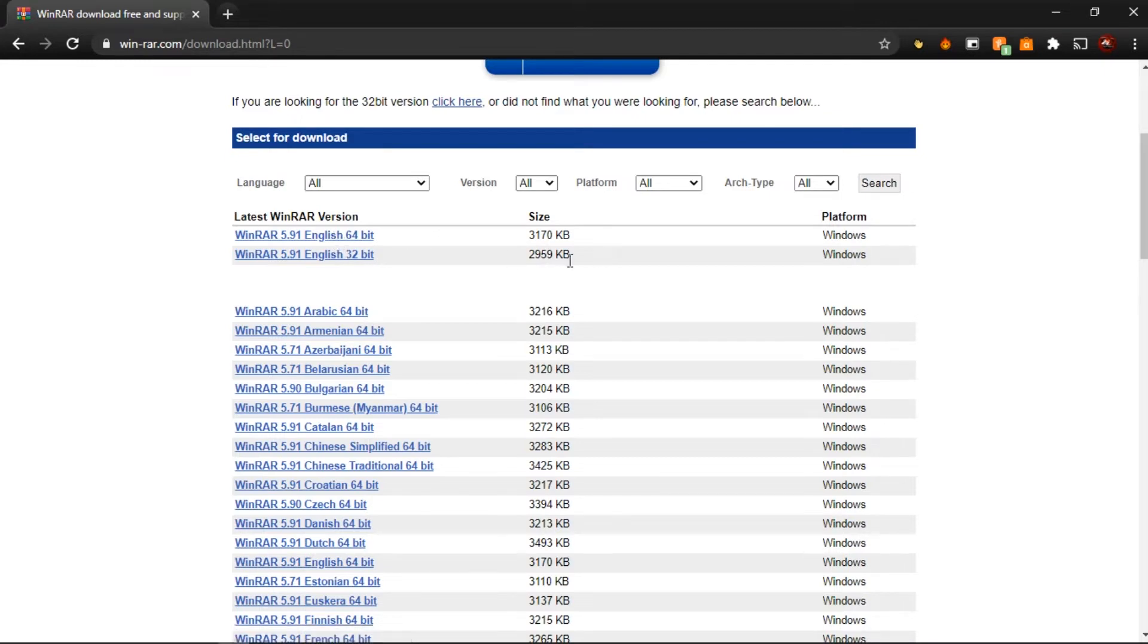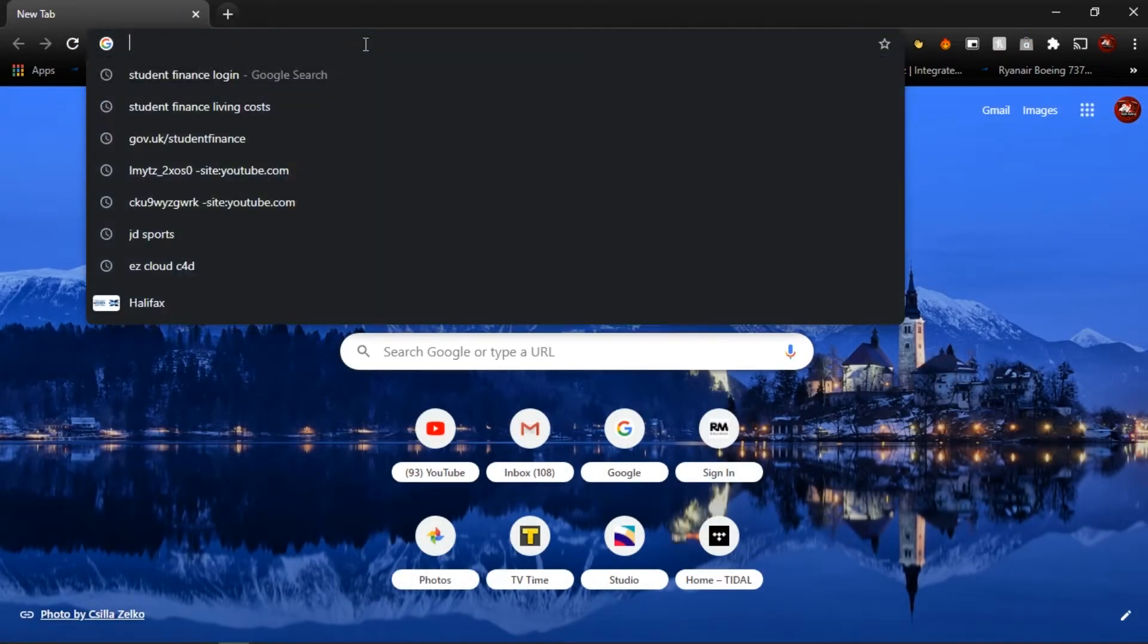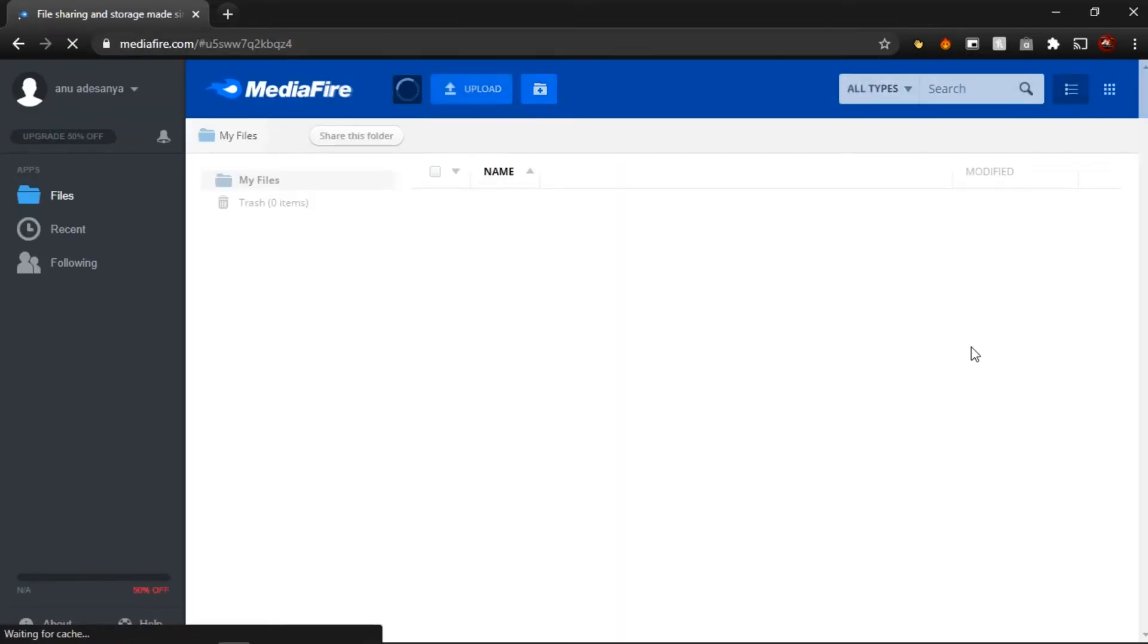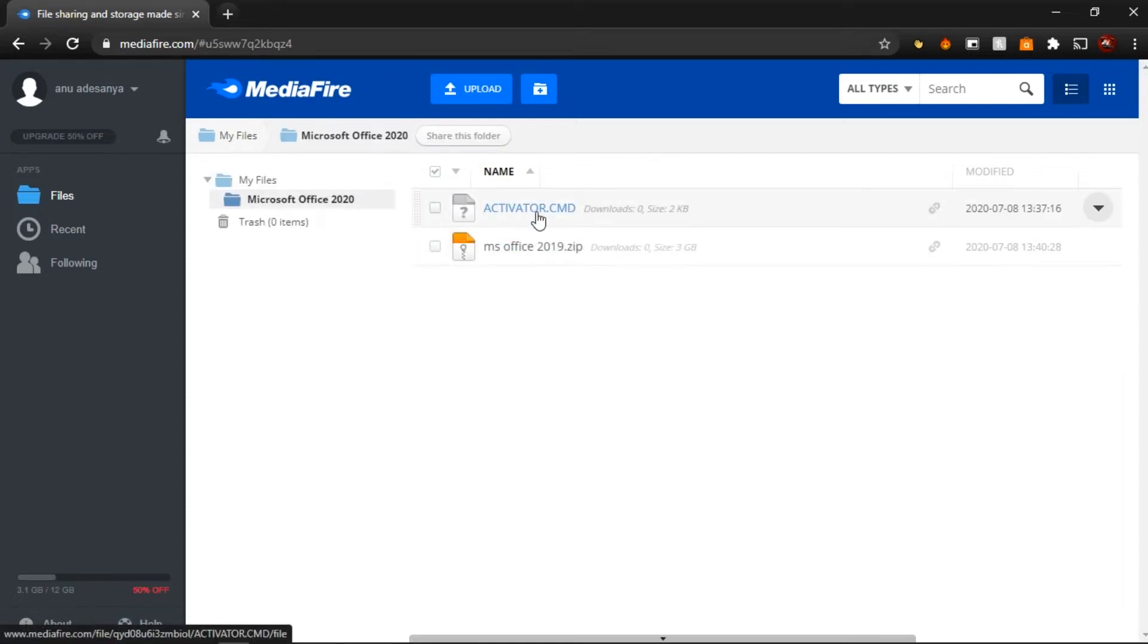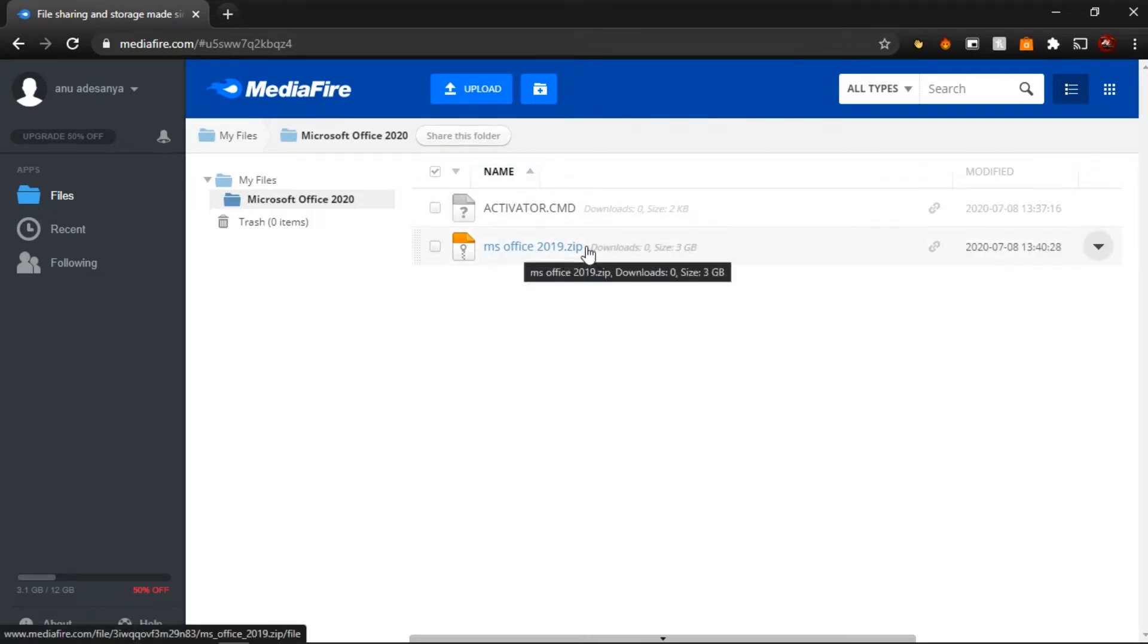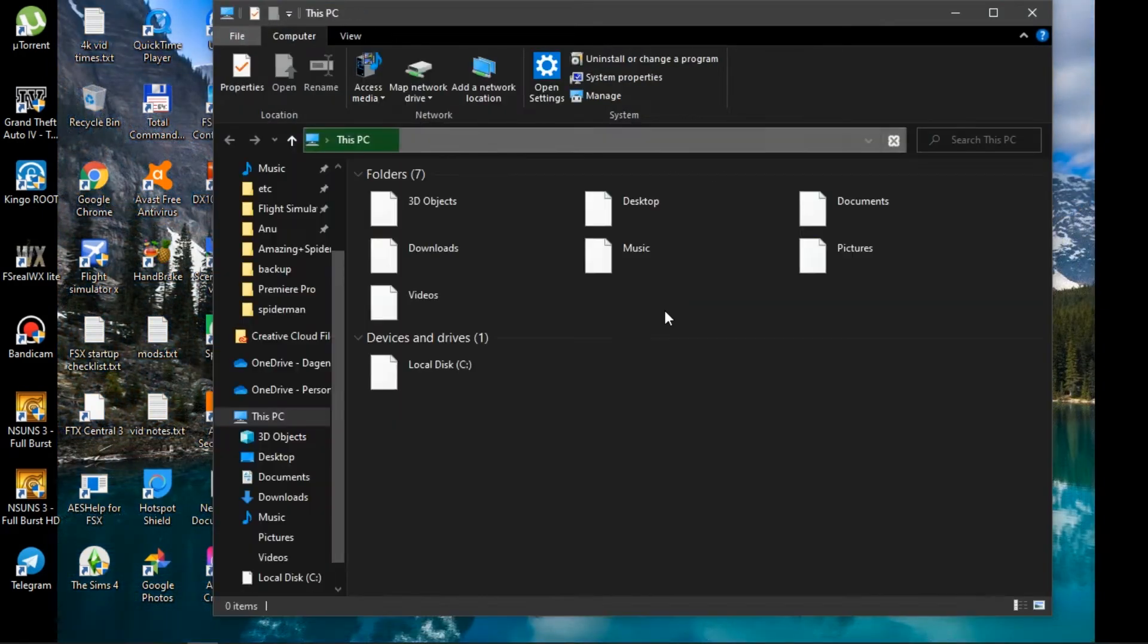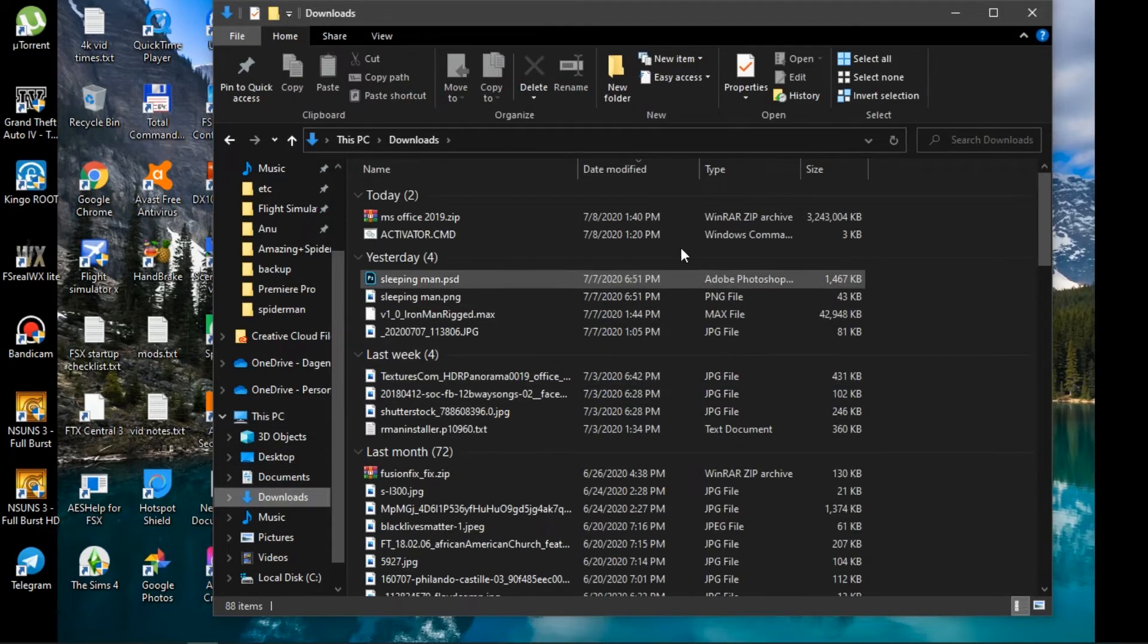Next you want to head over to the MediaFire link in the description. That's where you find what you need. There's two files in there: the activator and the Office 2019 zip file. All you're going to need is the zip file. Once that's downloaded, just head over to your downloads folder right here.